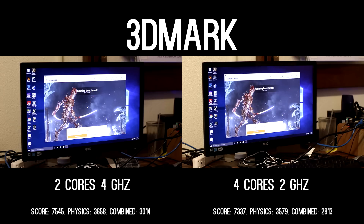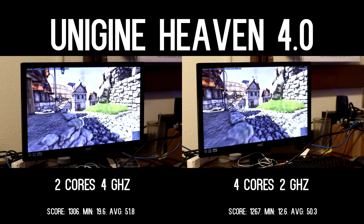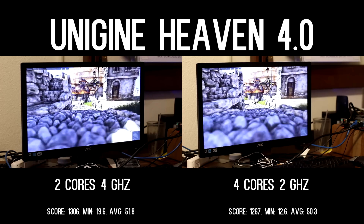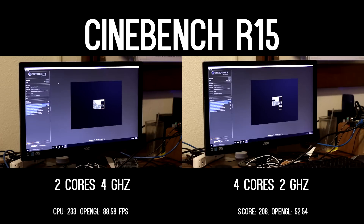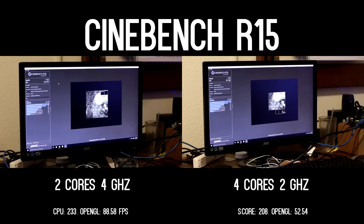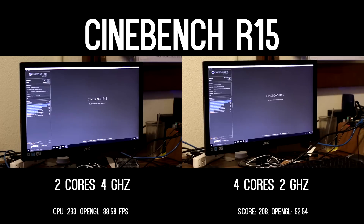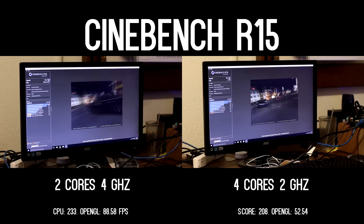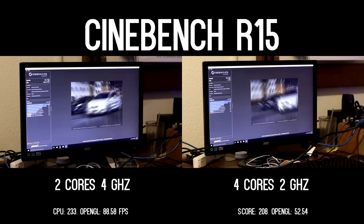Unigine Heaven 4.0 is no different from 3DMark Firestrike. The delta is minuscule and definitely within the margin of error — a measly 3% between the overall scores, with the dual core yet again taking the lead. The most interesting of all the synthetic benchmarks is definitely Cinebench R15. I expected the extra two processing units of the quad core to help out a bit, but they proved incapable. 233 versus 208 — a 12% difference with the dual core taking the lead. The crazier difference comes from the OpenGL test: the dual core averaging 89 FPS while the quad core only averaged 53. I was shocked and tested it again, but yielded the same results.